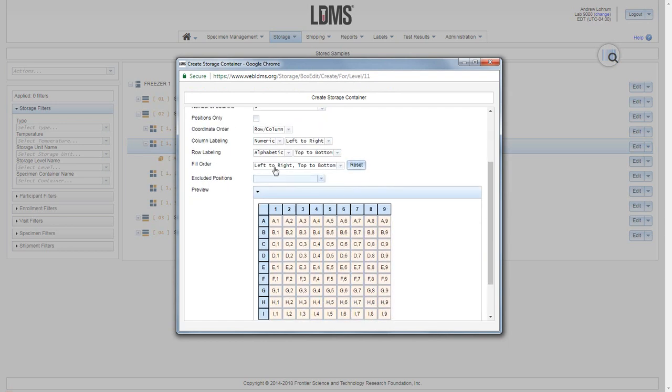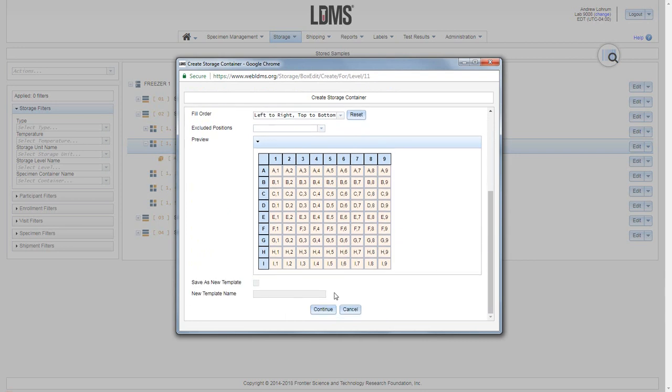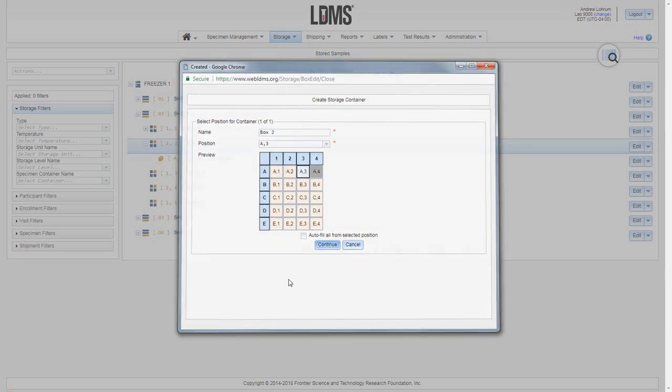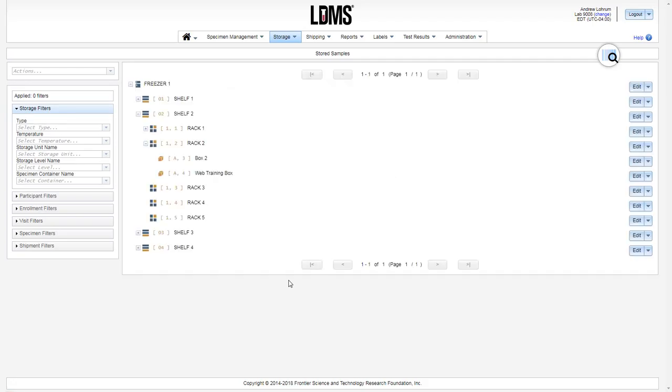Everything will be pre-filled for you. Click continue and assign the box a position on the rack. Give it a name and click continue to give it that position.